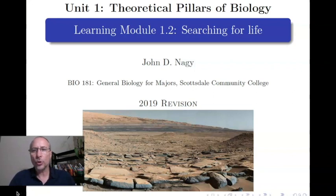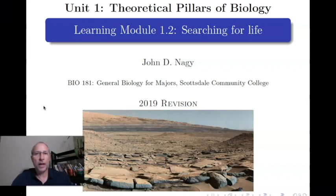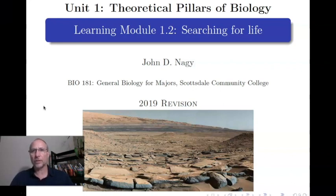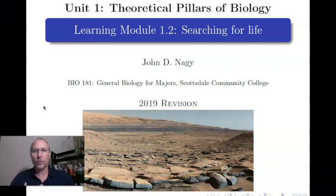Welcome to Module 1.2. In this module, we're going to look at the characteristics of life, and in particular, we're going to try to get a sense for how it is that those individuals who actually have to know what life is would define it. This is different than what you might find in a textbook — in fact, it's going to be different than what I learned as an undergraduate. The reason I'm doing it this way is because it seems to me much more authentic to get information from people who have to know what this definition is.